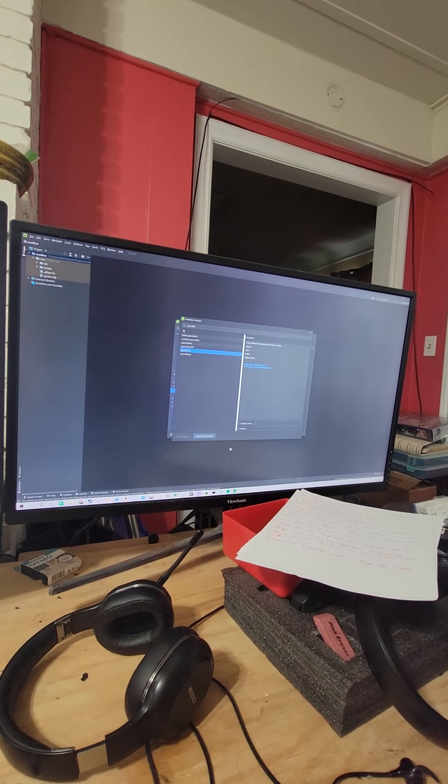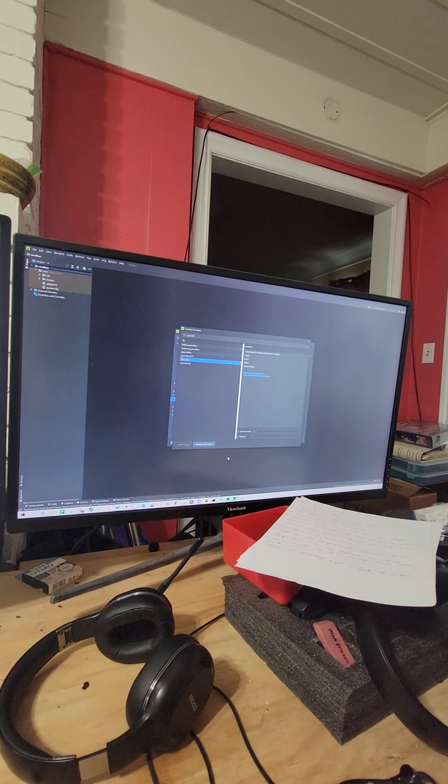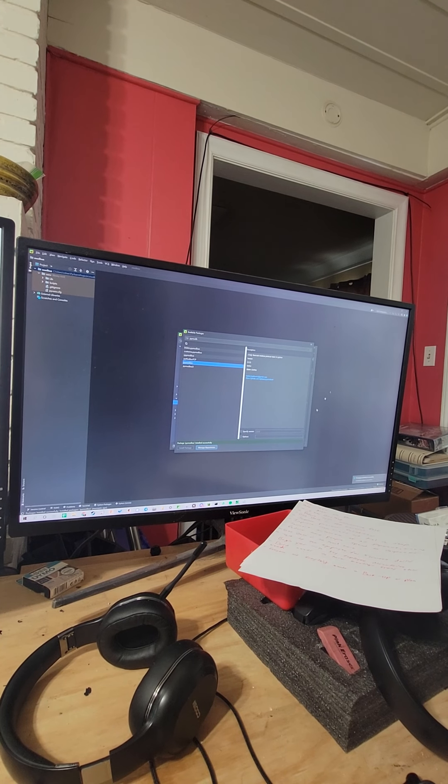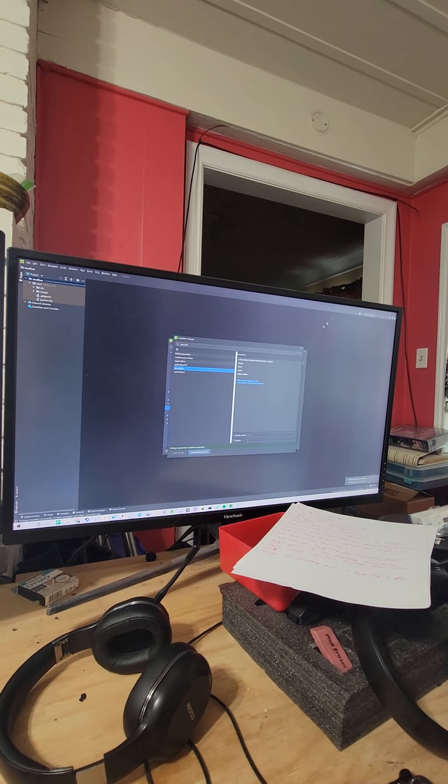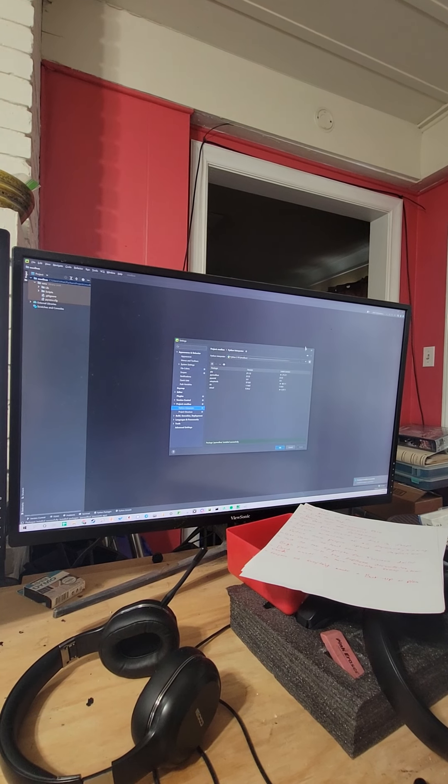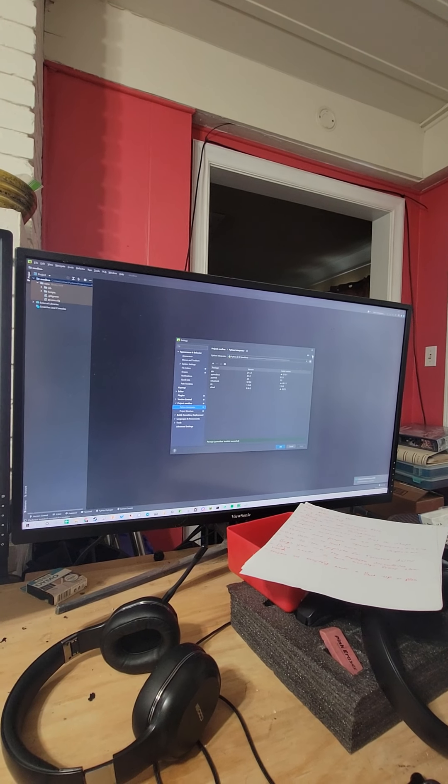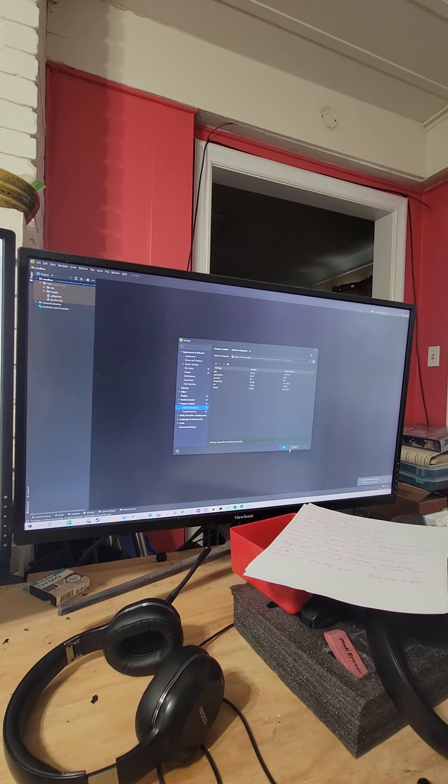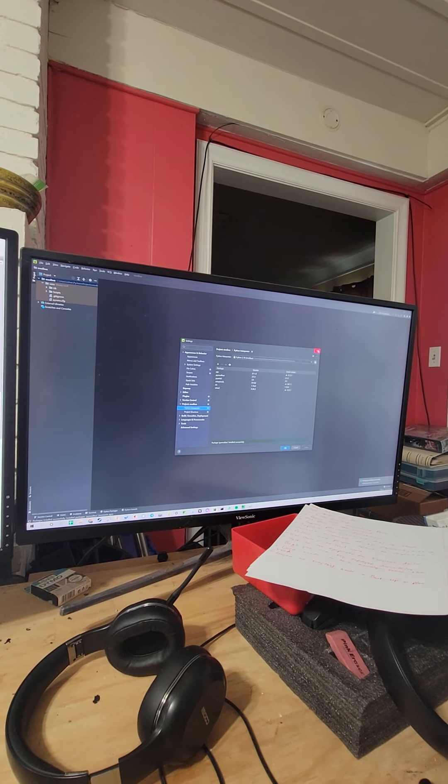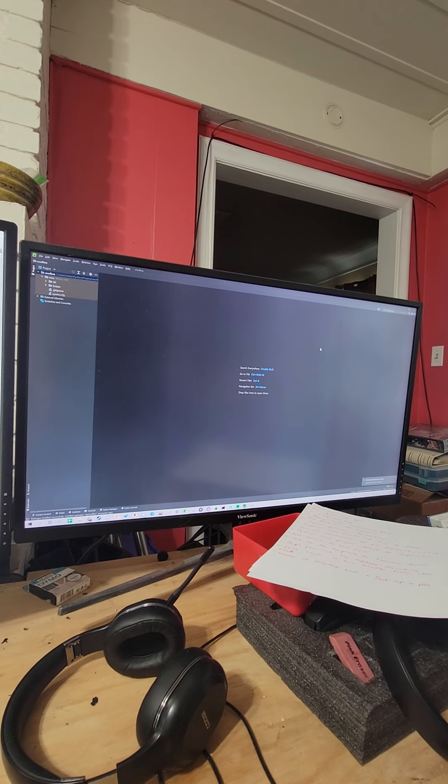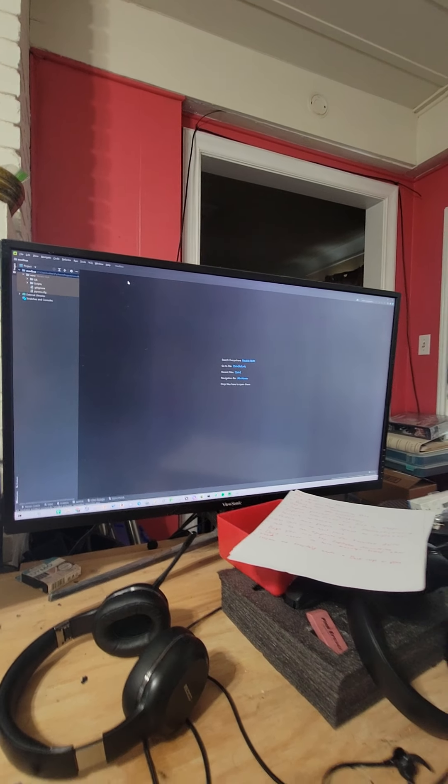You're going to need to go down here to the Python project. I've got a project here I'm calling Modbus. Go to the interpreter and you need to add a package. I'm going to install this package. Package installed successfully.